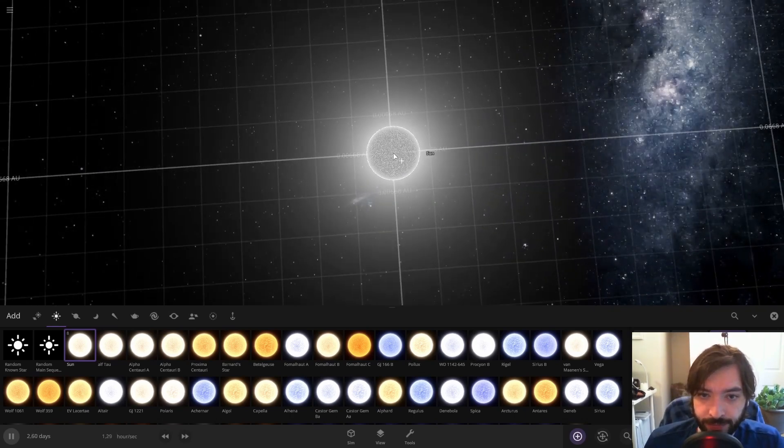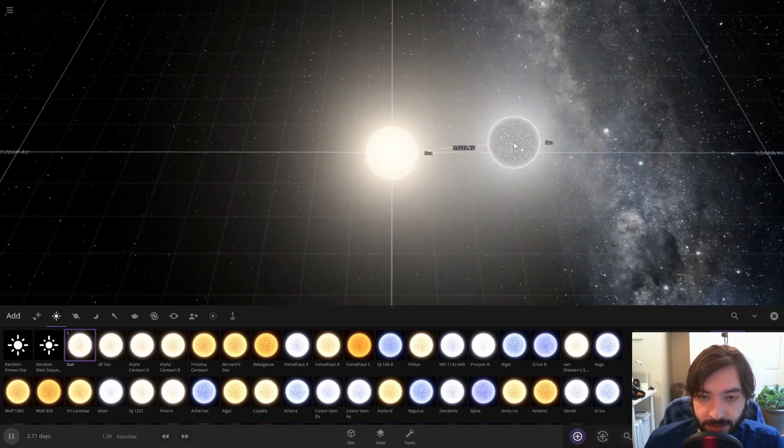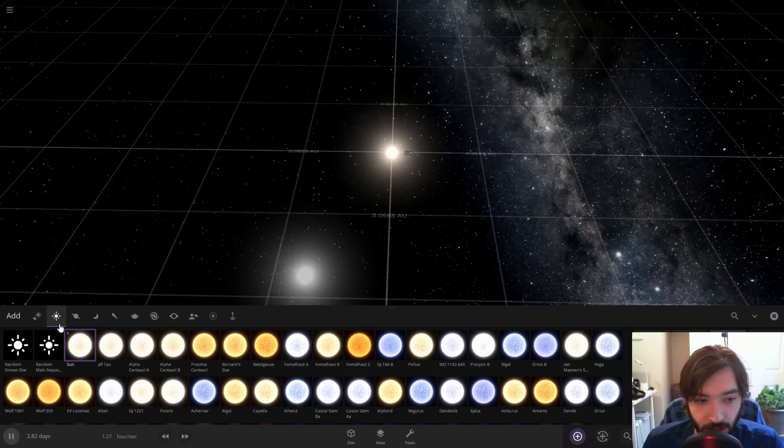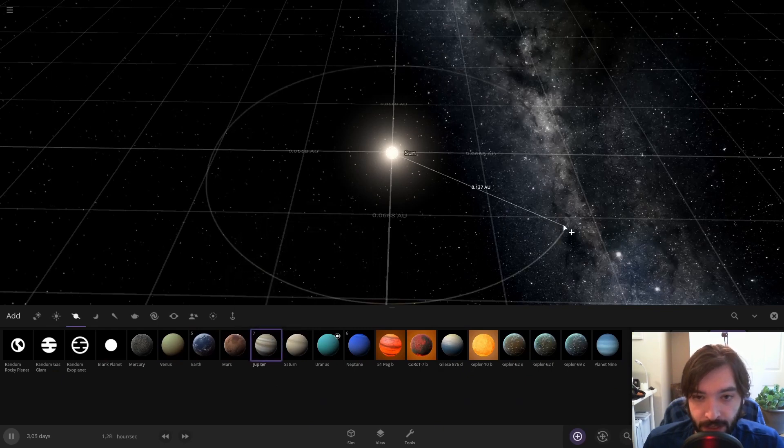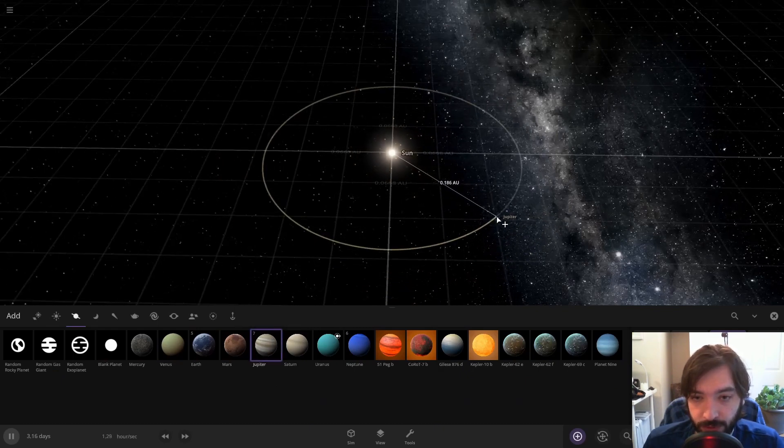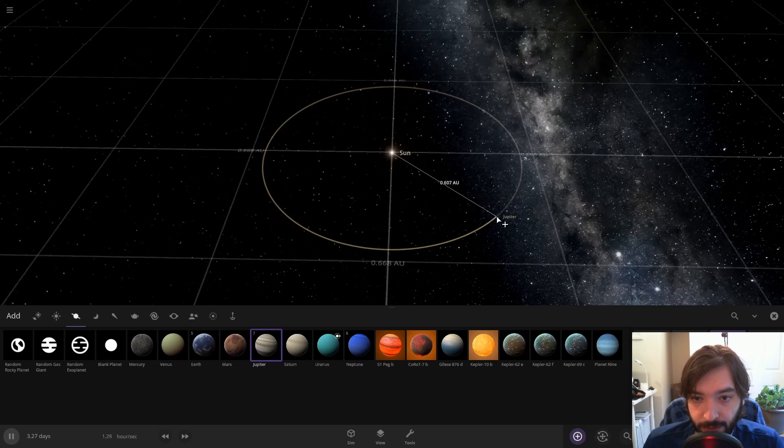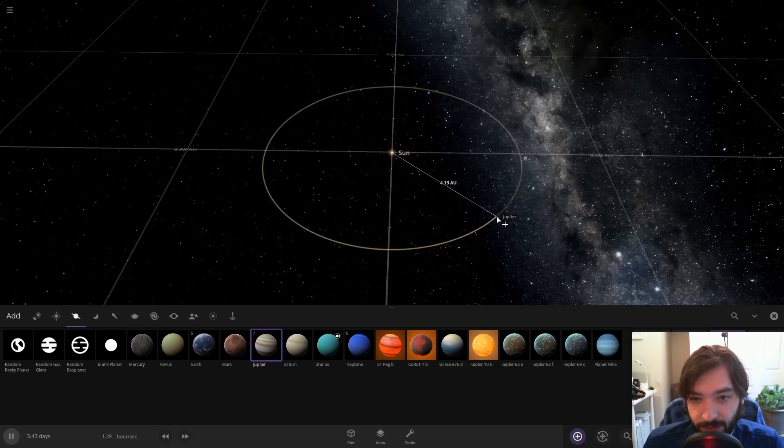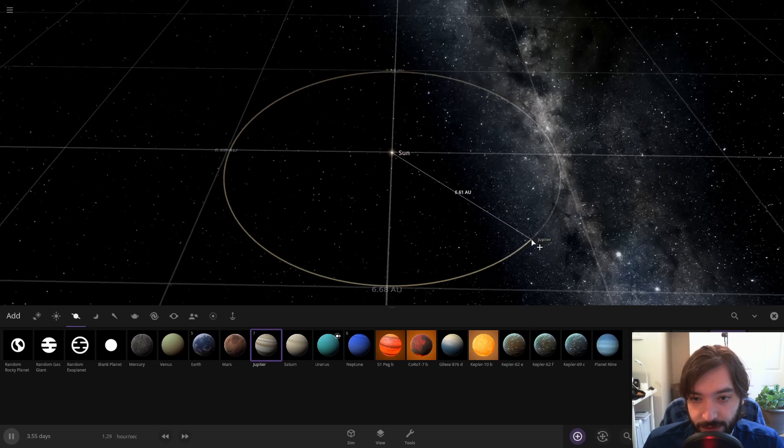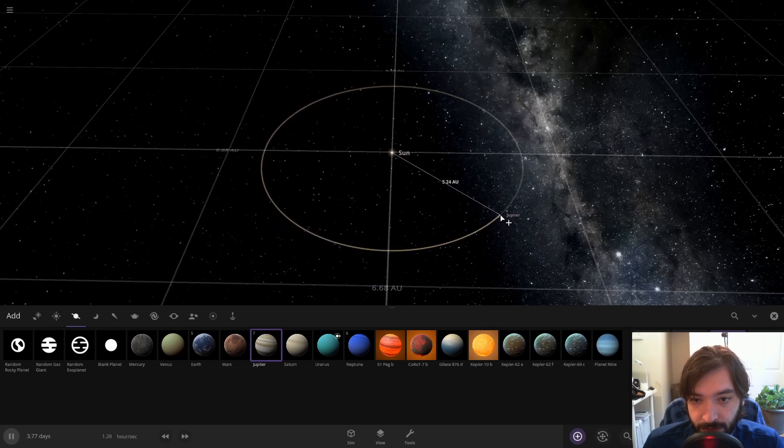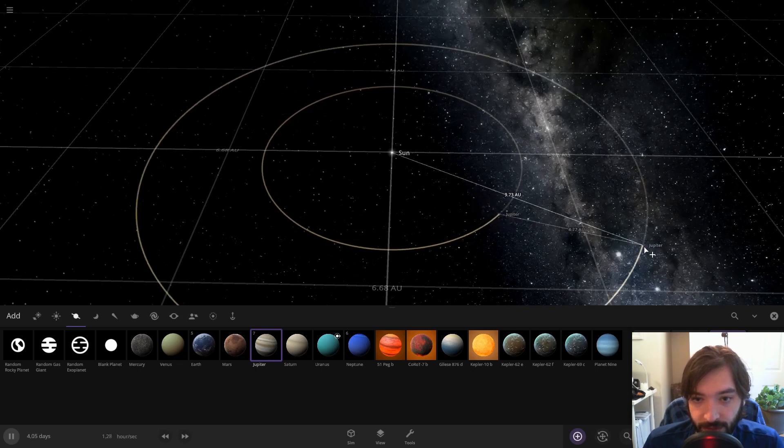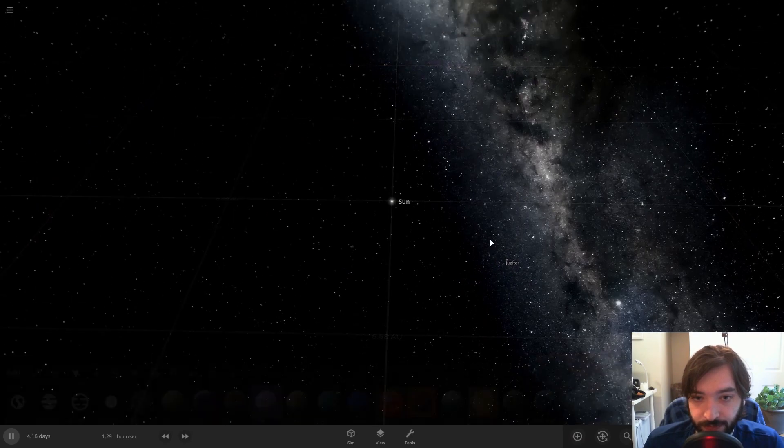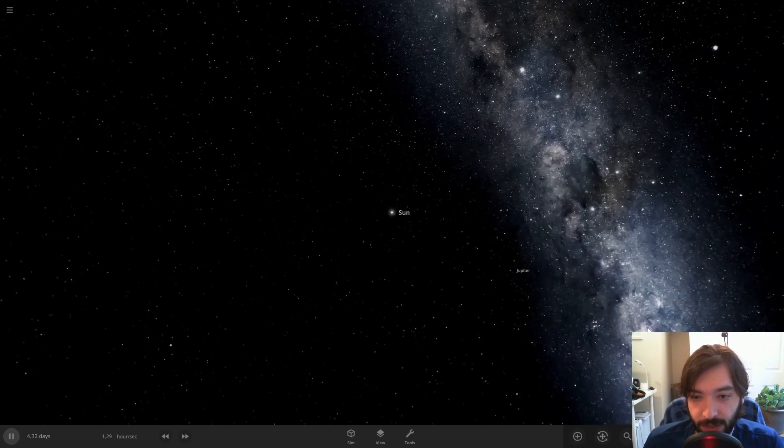So I'm going to put down the Sun and then find Jupiter. Jupiter is about a little over five AU on average from the Sun. So I'm just going to place it at about 5.2 AU. Just like that. So we have the Sun and we have Jupiter.